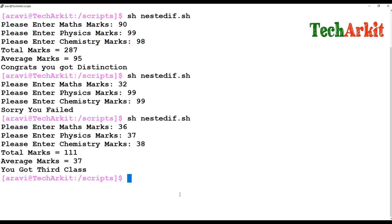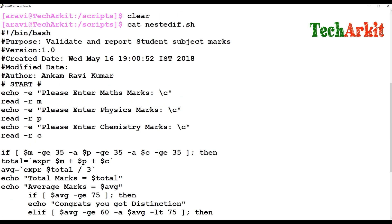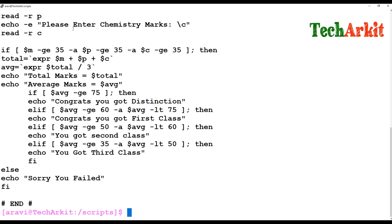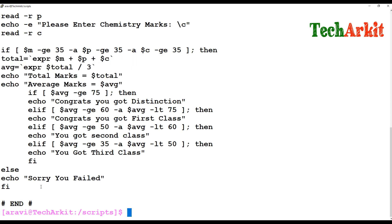Let me explain this block again. We enter the marks for Maths, Physics, and Chemistry, then validate using the logical AND operator: Maths >= 35 AND Physics >= 35 AND Chemistry >= 35. If all are true, the script calculates total and average. If any one value is false, it immediately goes to the else statement and says "Sorry, you failed."